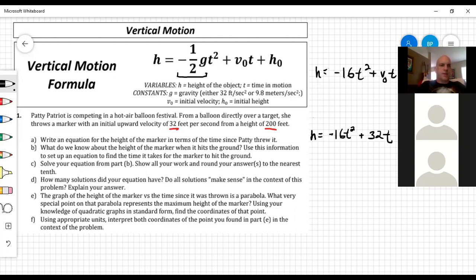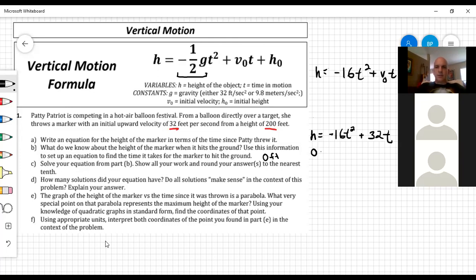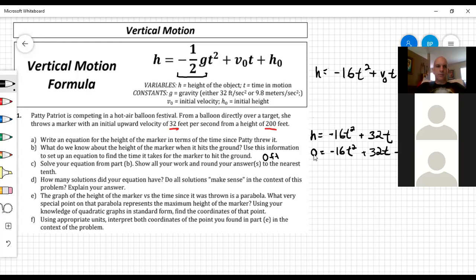Part B: What do we know about the height of the marker when it hits the ground? Height is always compared to ground level, so when the marker hits the ground, the height is zero feet. Therefore we set: 0 equals negative 16T squared plus 32T plus 200. That zero is because there is no height of the marker at that moment — it's on the ground.